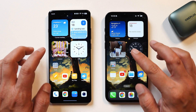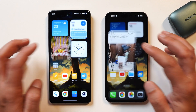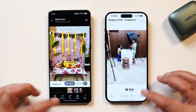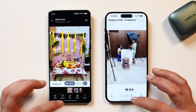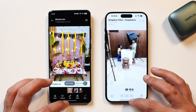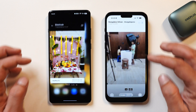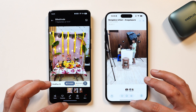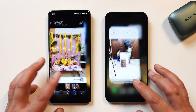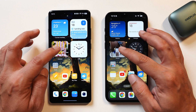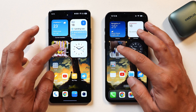Moving on to the photos widget — we're using the stock application here. On iOS it's slightly jittery; you can see how it pops up. On OnePlus it's a similar story — the text still appears late on the photos widget too. But talking about the transition, I would say OnePlus has a slight upper hand.